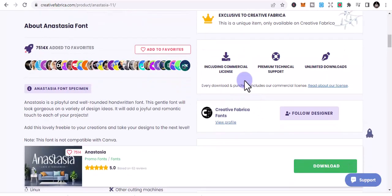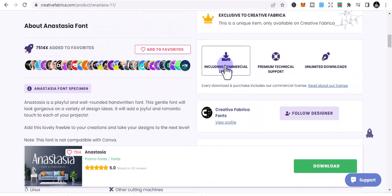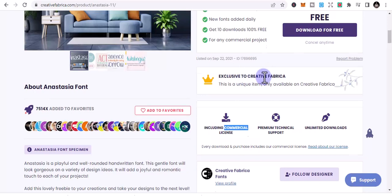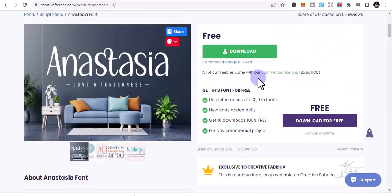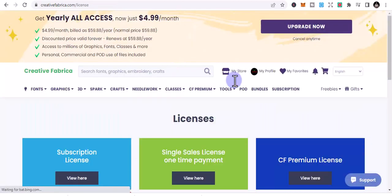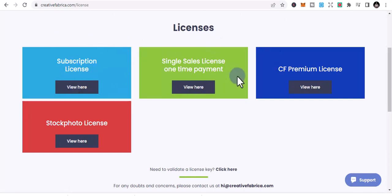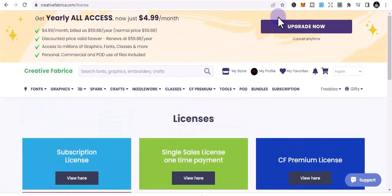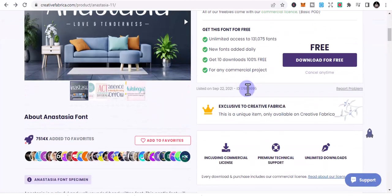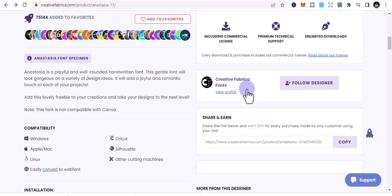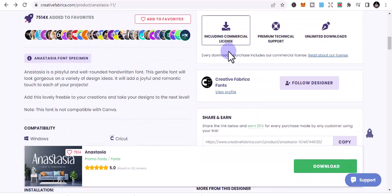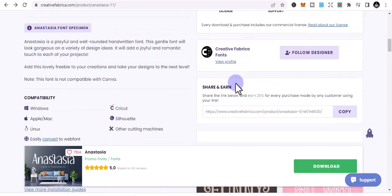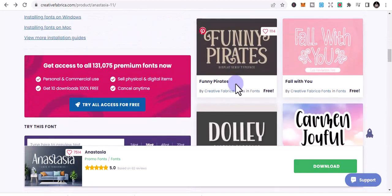You need to read the license, you need to get the things ready and straight. You get to download this font. So look at the free licenses. This is the free license: subscription license, single sales license, CCF. So you can use this for whatever project that you want because they are stating that it's free. You can use it for commercial, including commercial license. So once you download this you can be able to use it for your project.